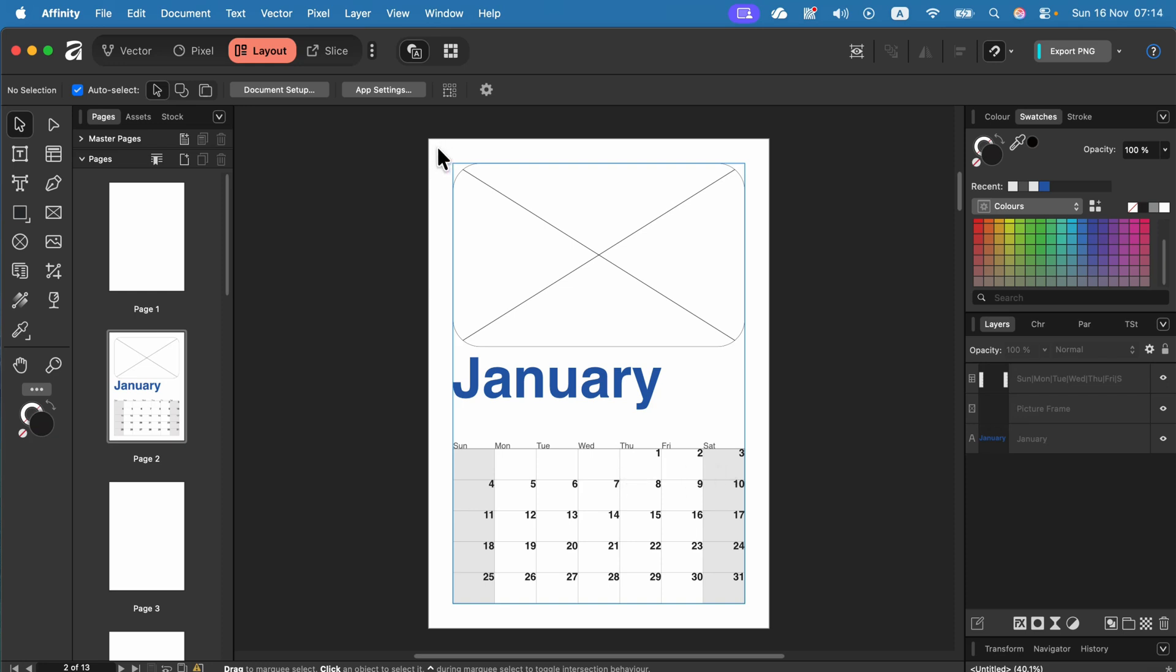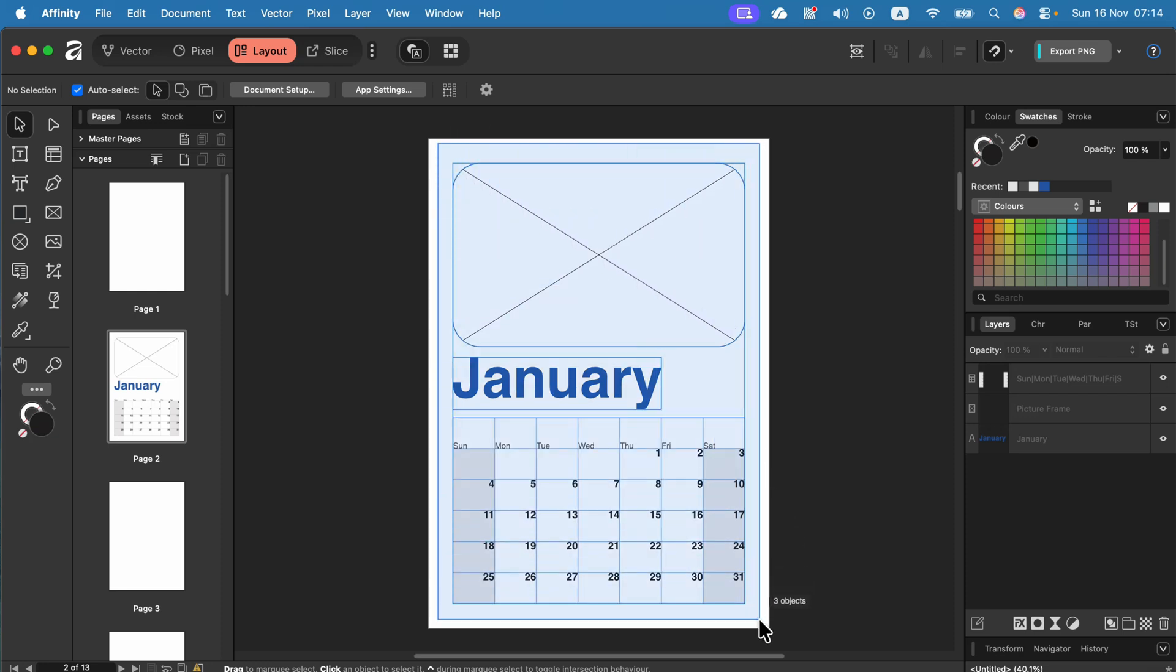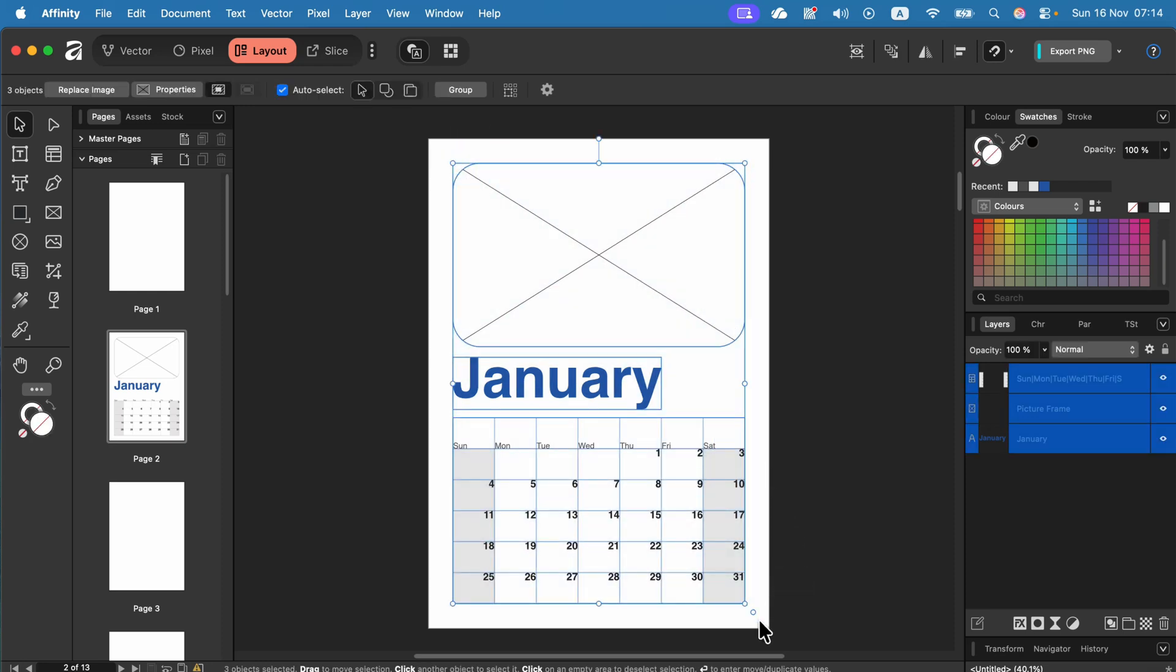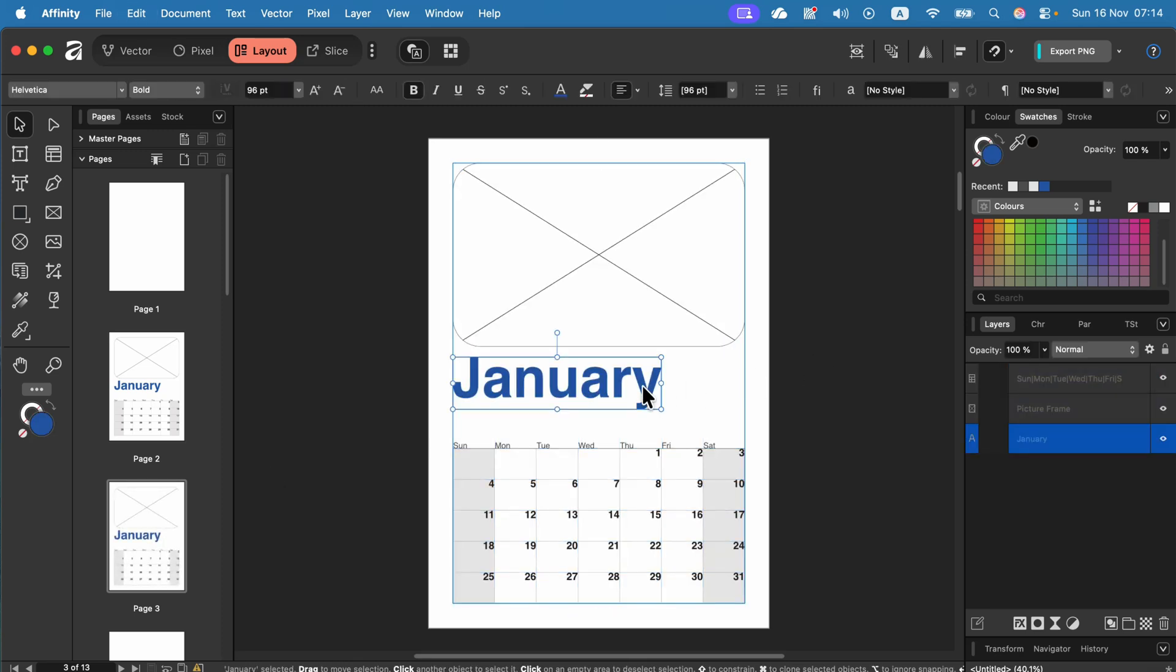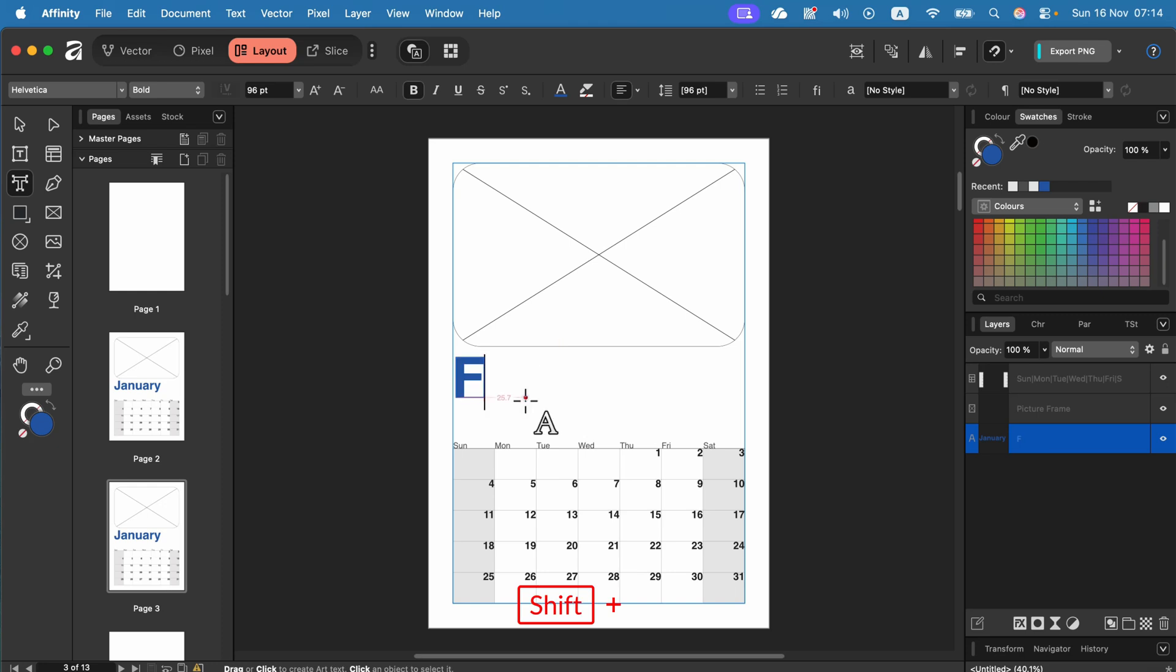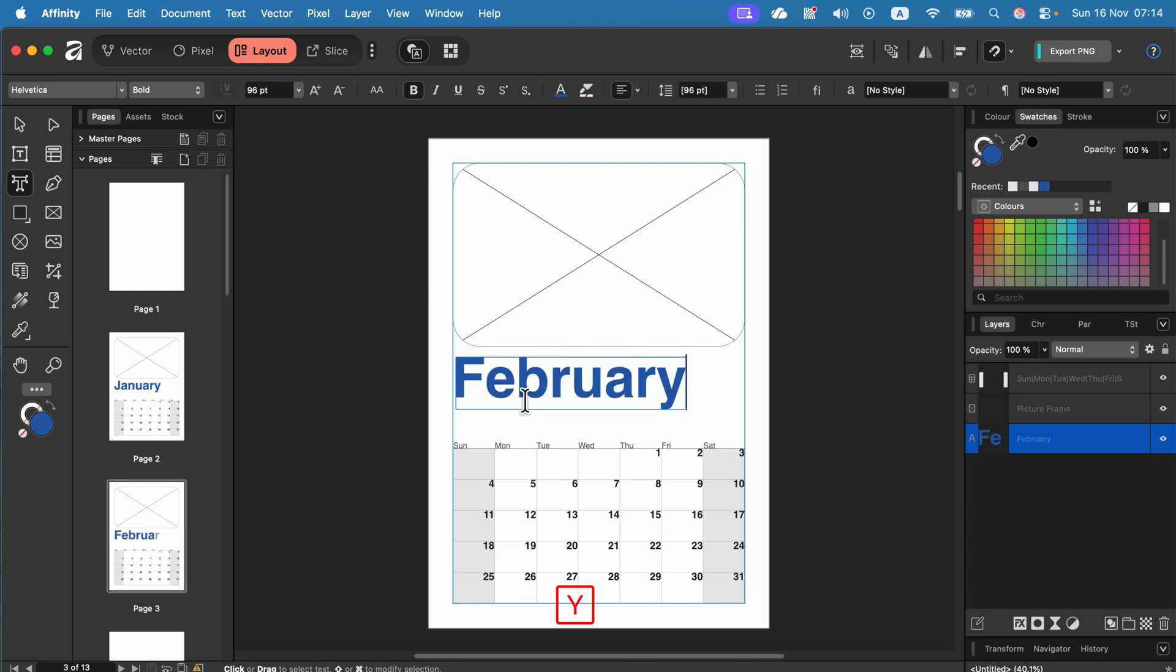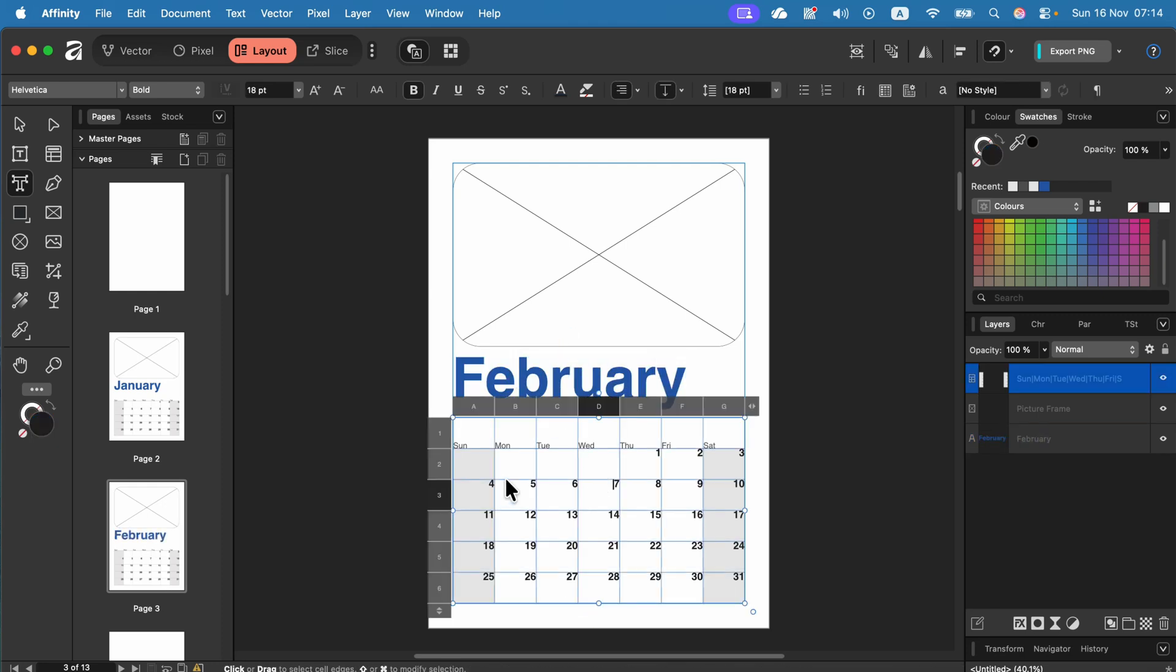All right we did not set a master page so I can now manually select the whole page, command C to copy, move to page number 3, command V to paste and just make some slight modification like changing the name of the month and realigning the numbers in the table.